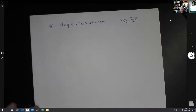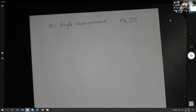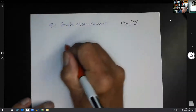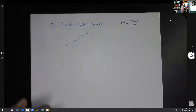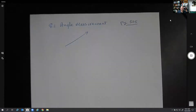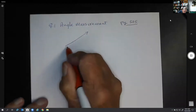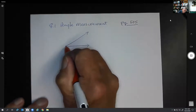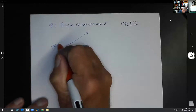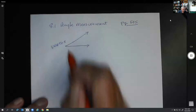In this lesson, we're going to discuss angle measurement — it's on page 505. First of all, let's describe an angle. An angle is formed when we have two rays. A ray is a line that has a definite beginning but goes on forever in another direction. When these two rays come together at a common point called the vertex, we form an angle.